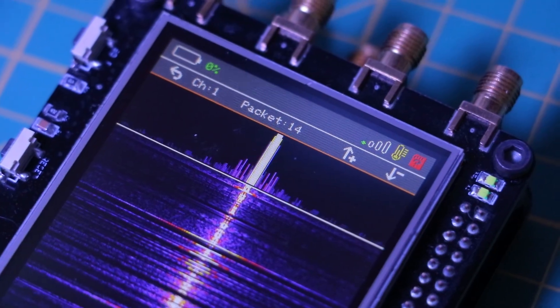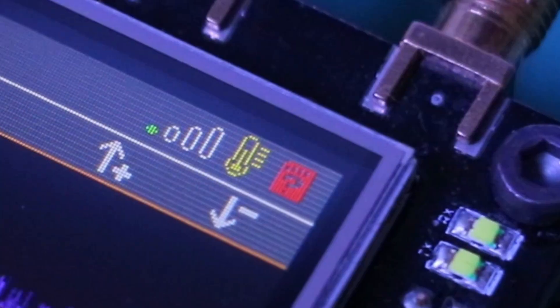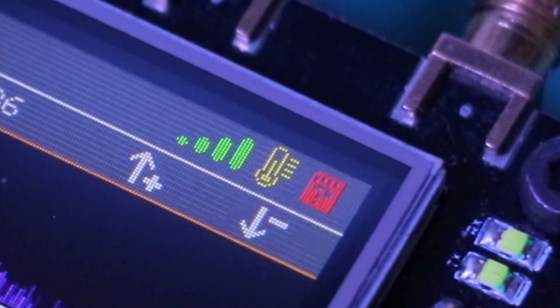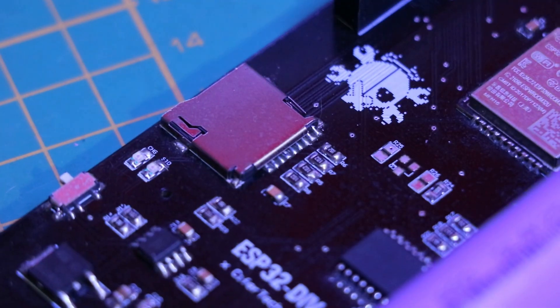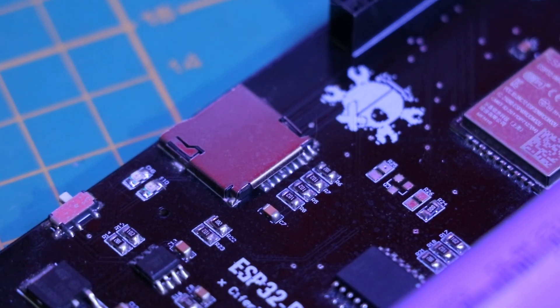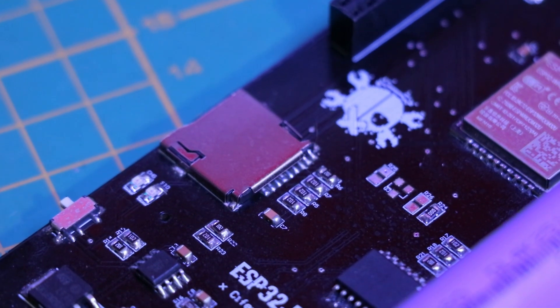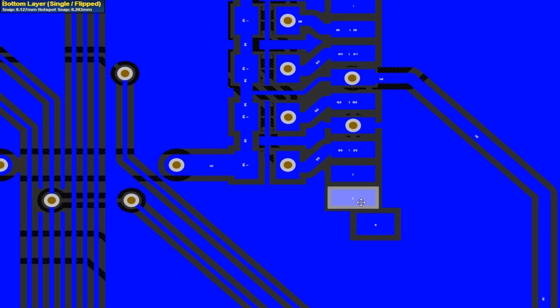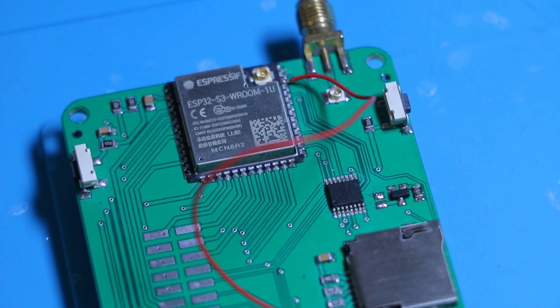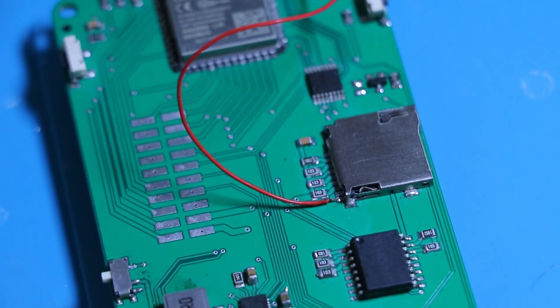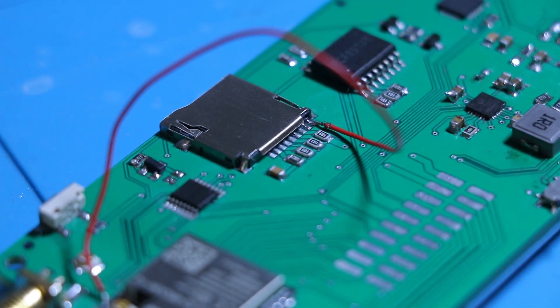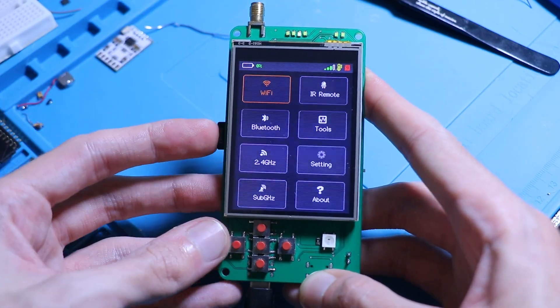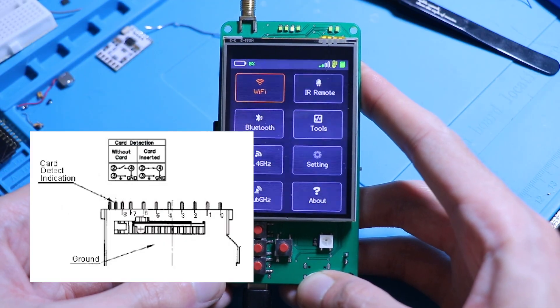If you take a close look, you'll notice an SD card icon in the ESPD status bar. This indicates whether a micro SD card is inserted or not. Previously, I used the SD library to detect the card, but it wasn't always reliable. To solve this, I used one of the ESP32's GPIOs connected to the SD card slot card detect pin.